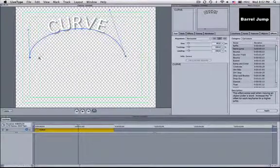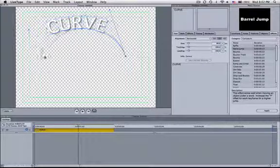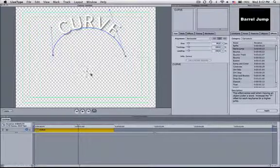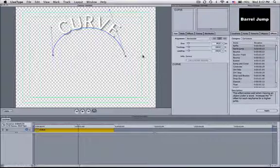You can also bring these in to do what you like. So you can play around with that. That's a quick little tutorial on how to add a curve to text in LiveType. I hope you enjoyed it, and I'll see you in my next one. Bye.